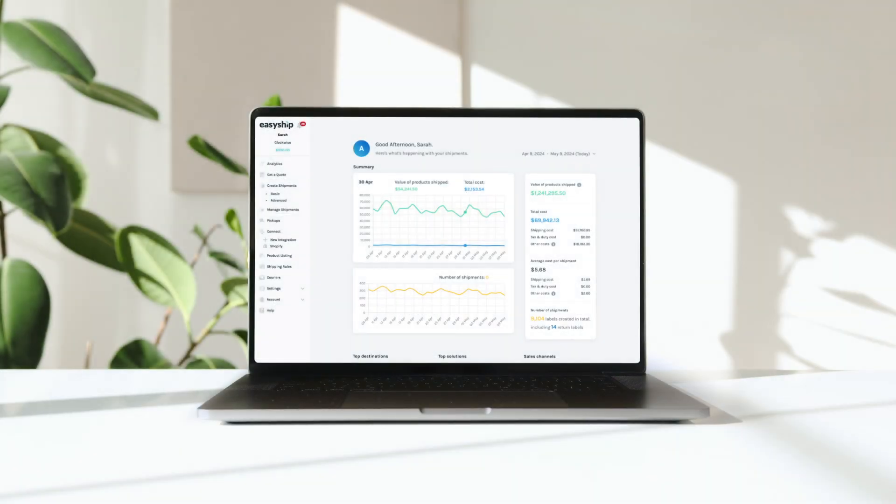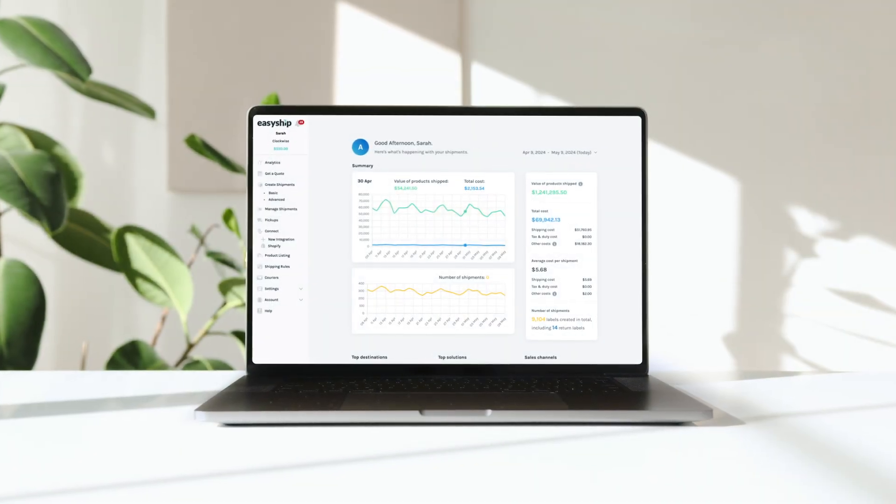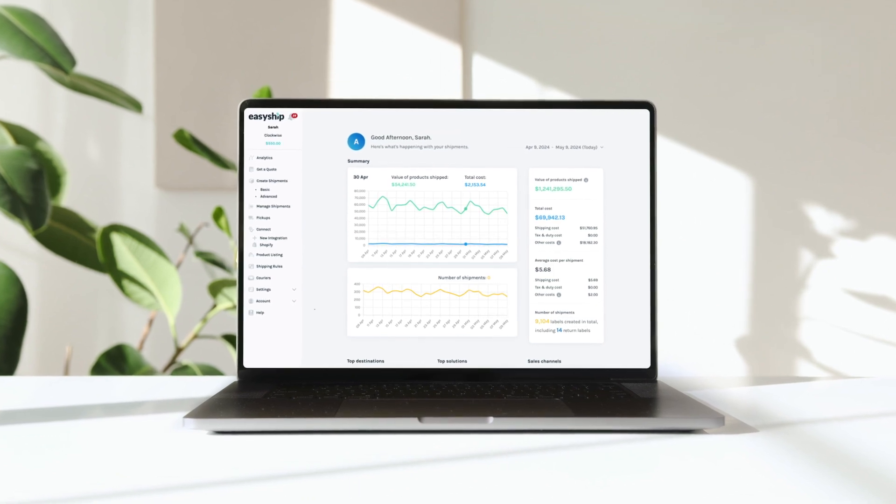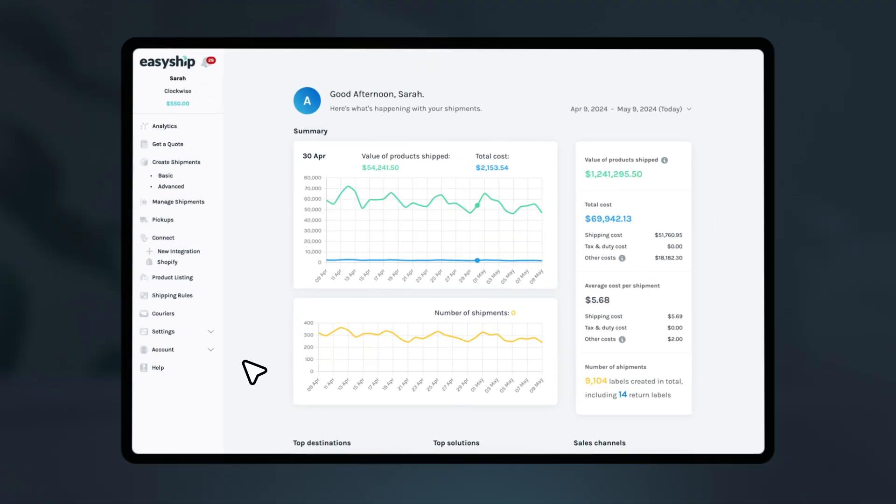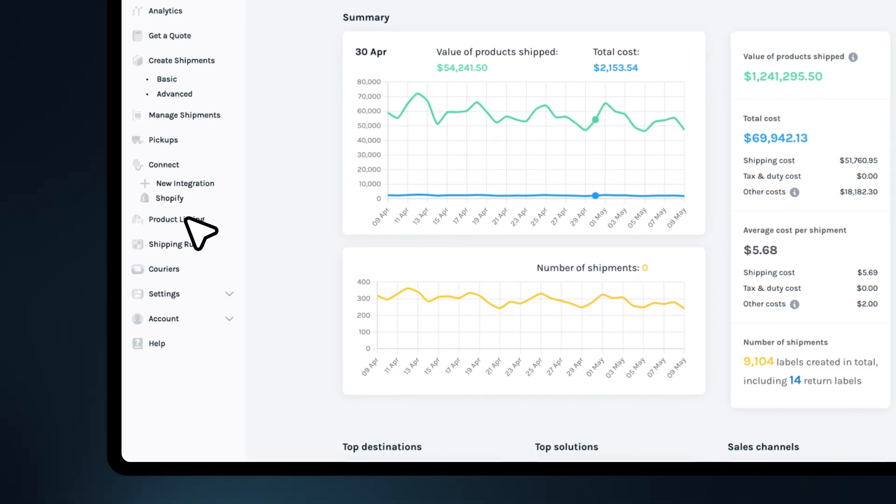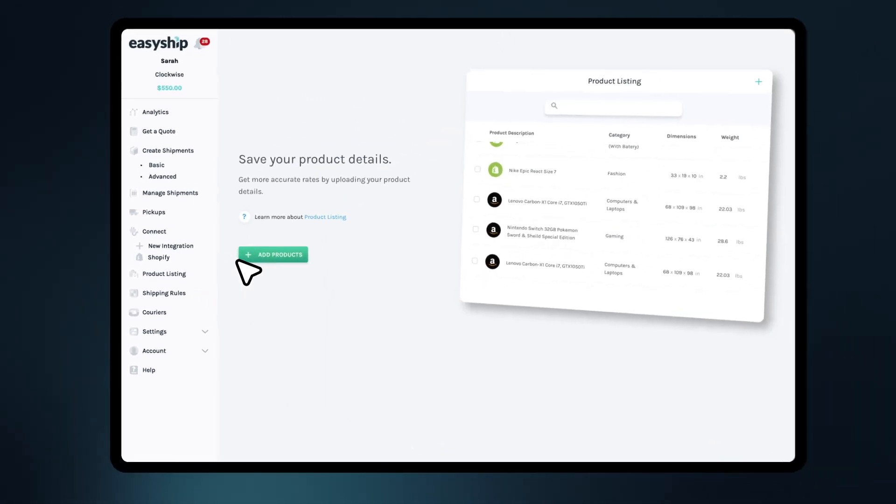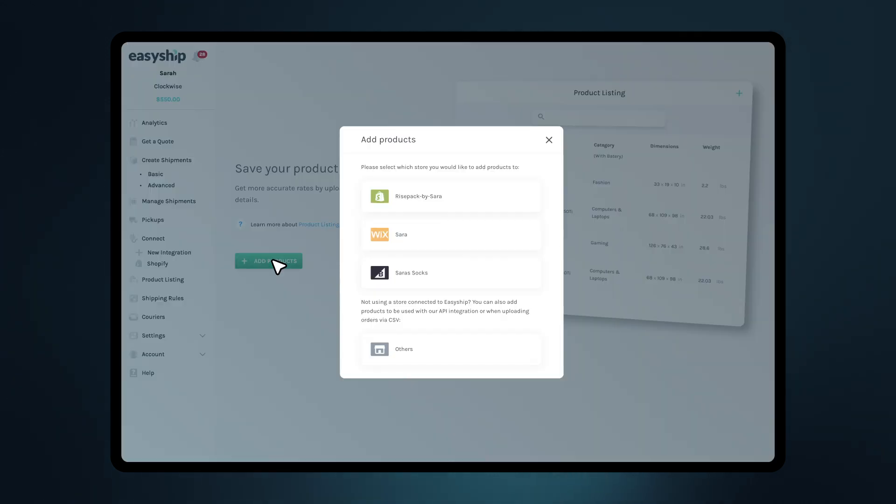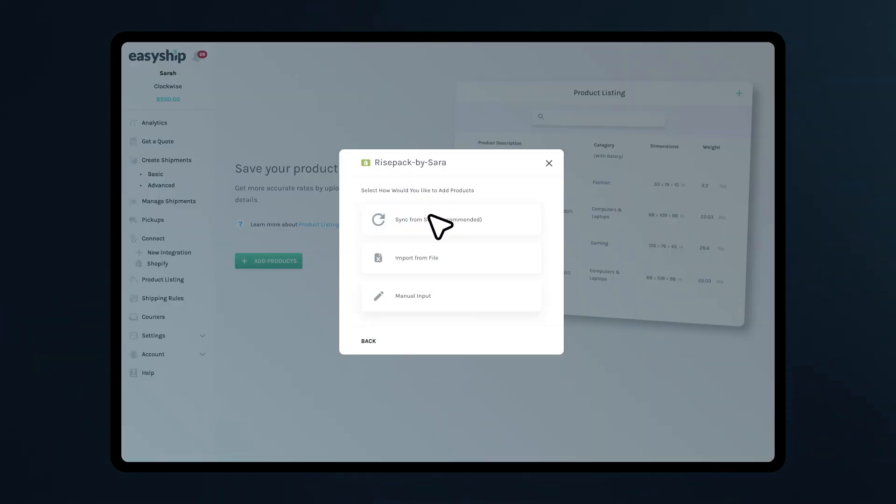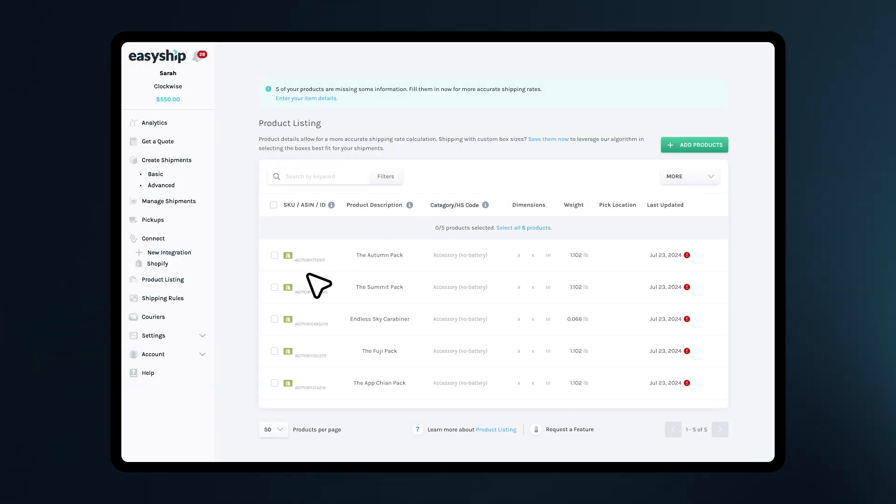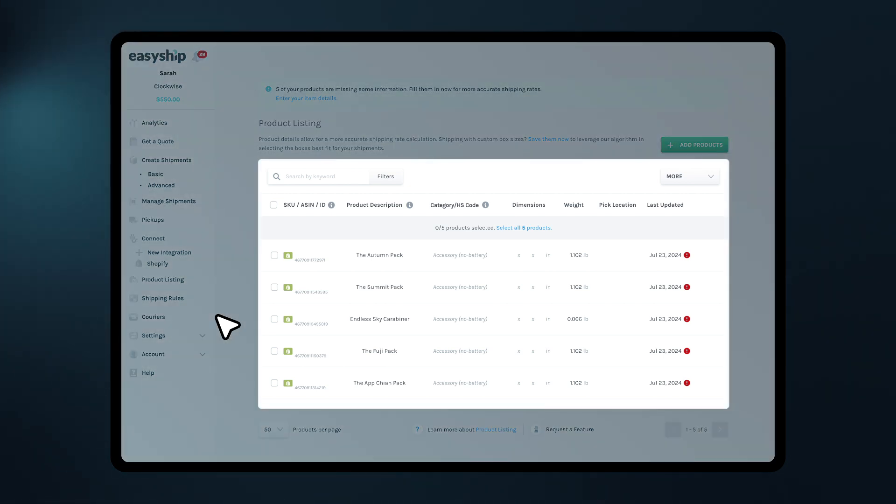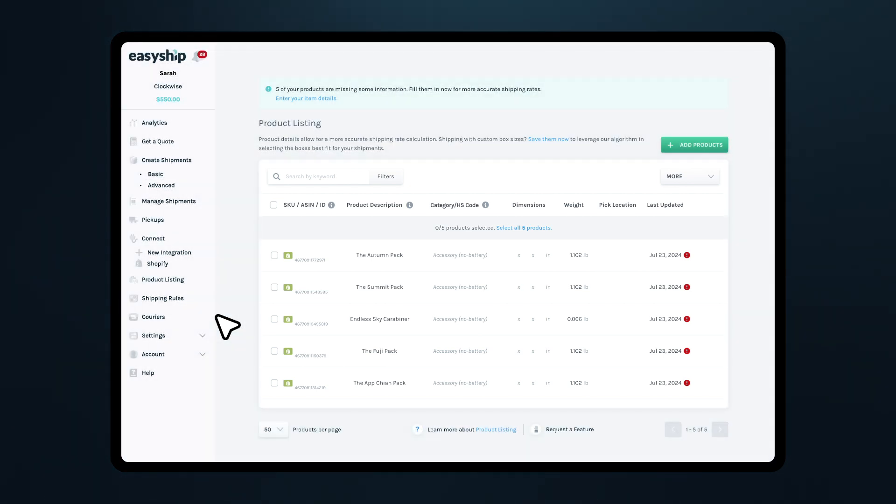First, let's see how to sync products from your connected store. Once your store is connected, navigate to Product Listing. Click Add Products and then Sync from Store. Select your store and click Sync from Store. This will import your product details directly from your store, avoiding potential communication issues.